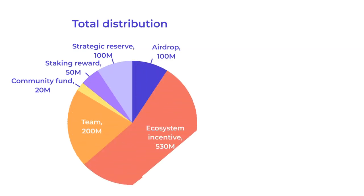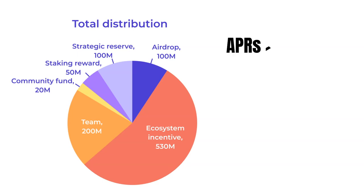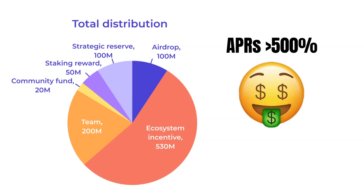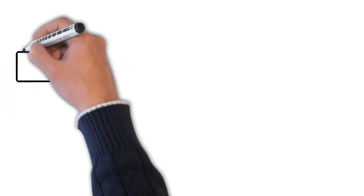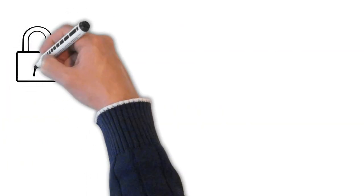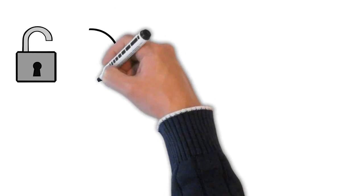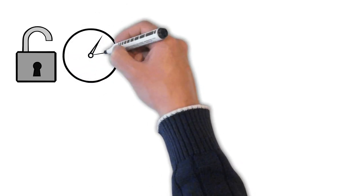When users explored the liquidity pools on Crescent for the very first time, they were amazed to see pools with APRs above 500%. Let that sink in. In addition to that, there is also no unbonding period like on Osmosis.